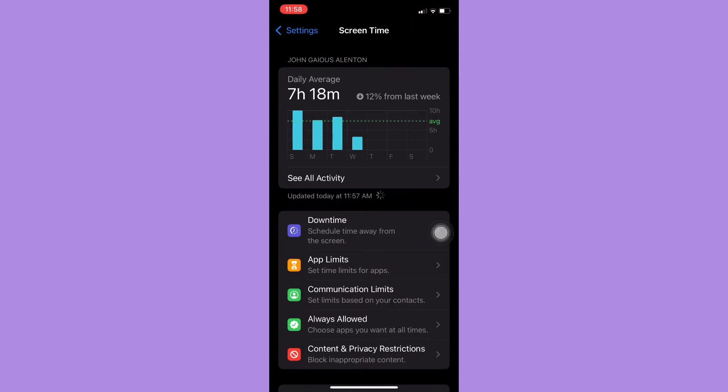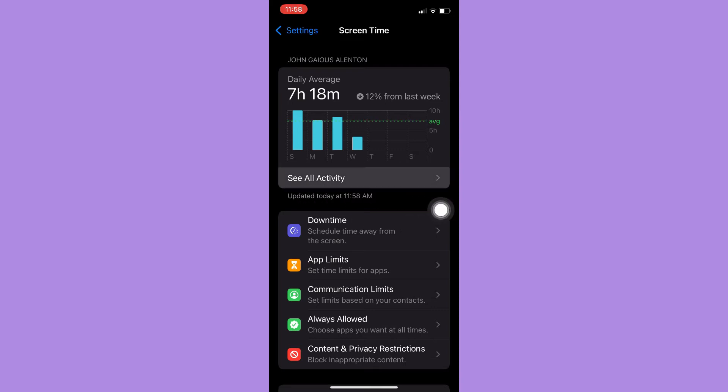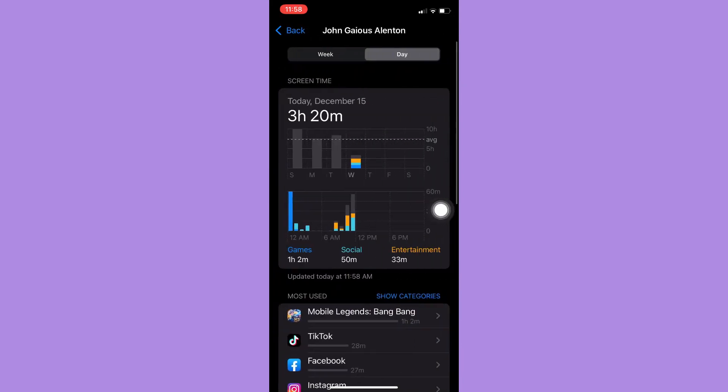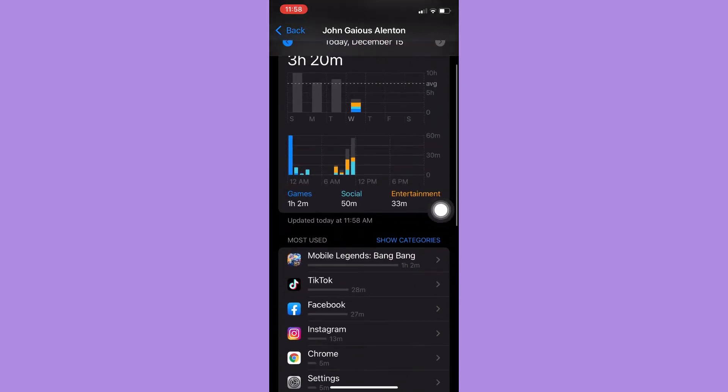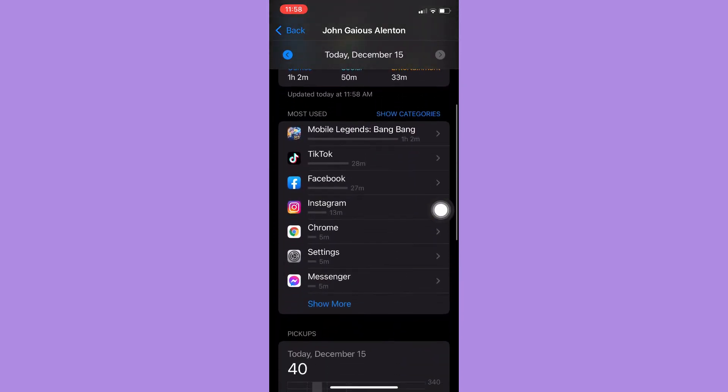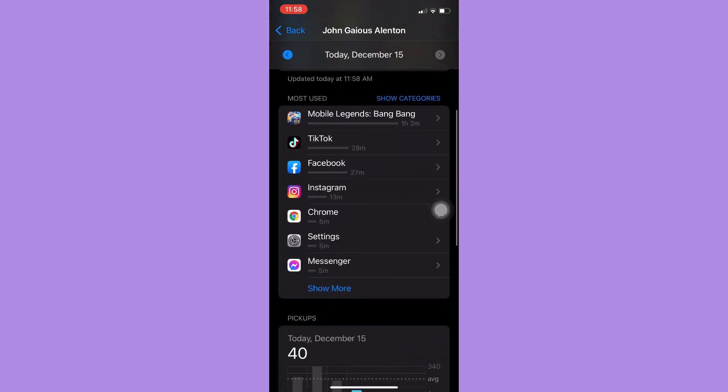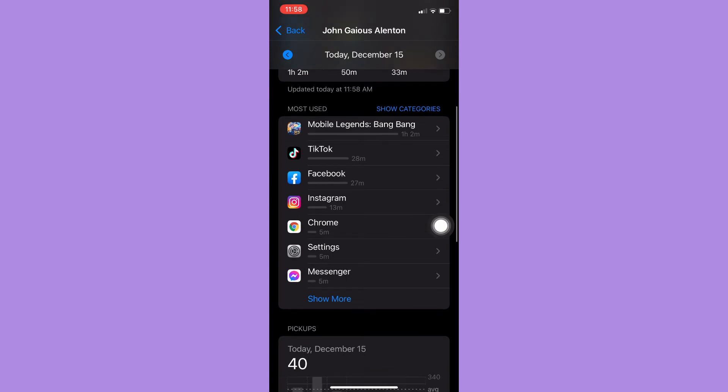...you need to sign in with your Apple ID and then input your passcode. Afterwards, you may click on See All Activity right here, and then scroll down a little bit and click on Show More if you cannot see the Twitch app.